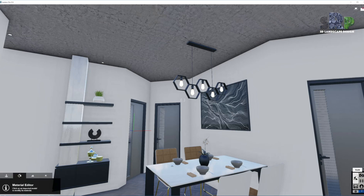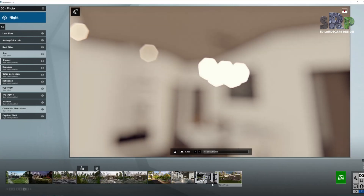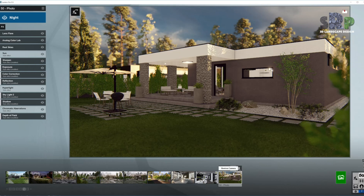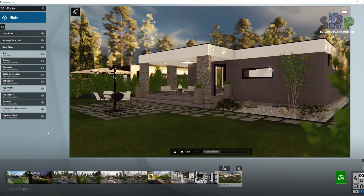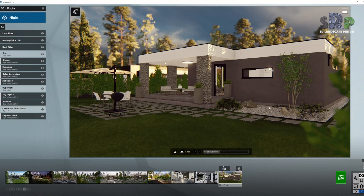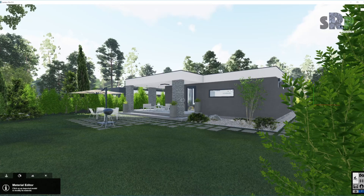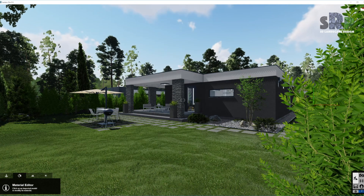Now we can go back to our photo mode. I've already preset the scene for today. I'm going to go through all the effects at the end, but first I'm going to bring some lights in to the scene.